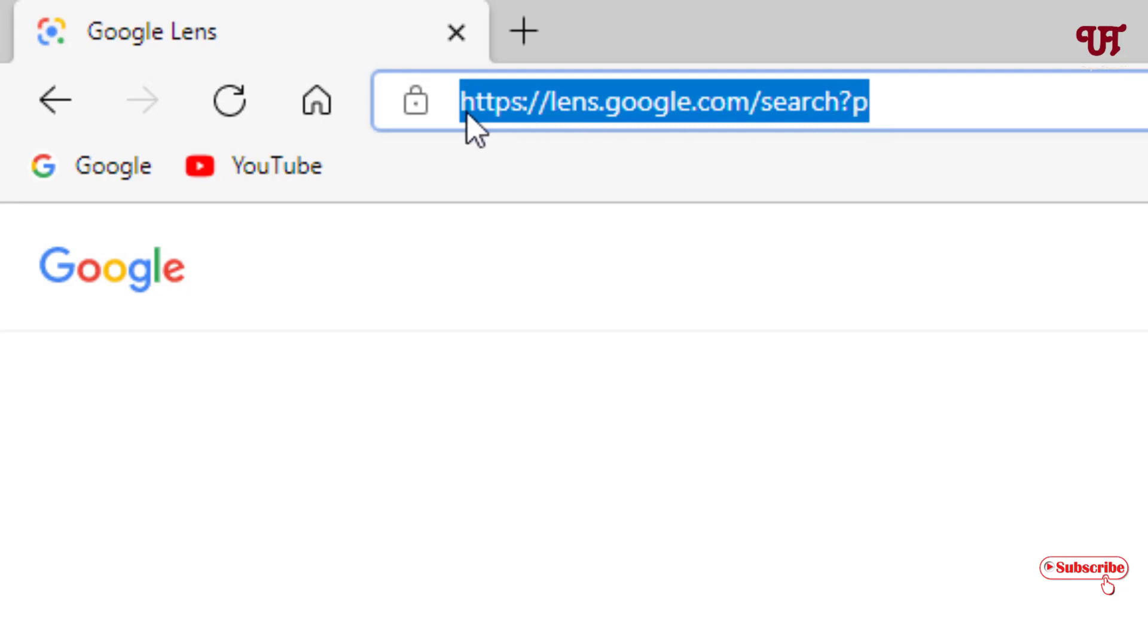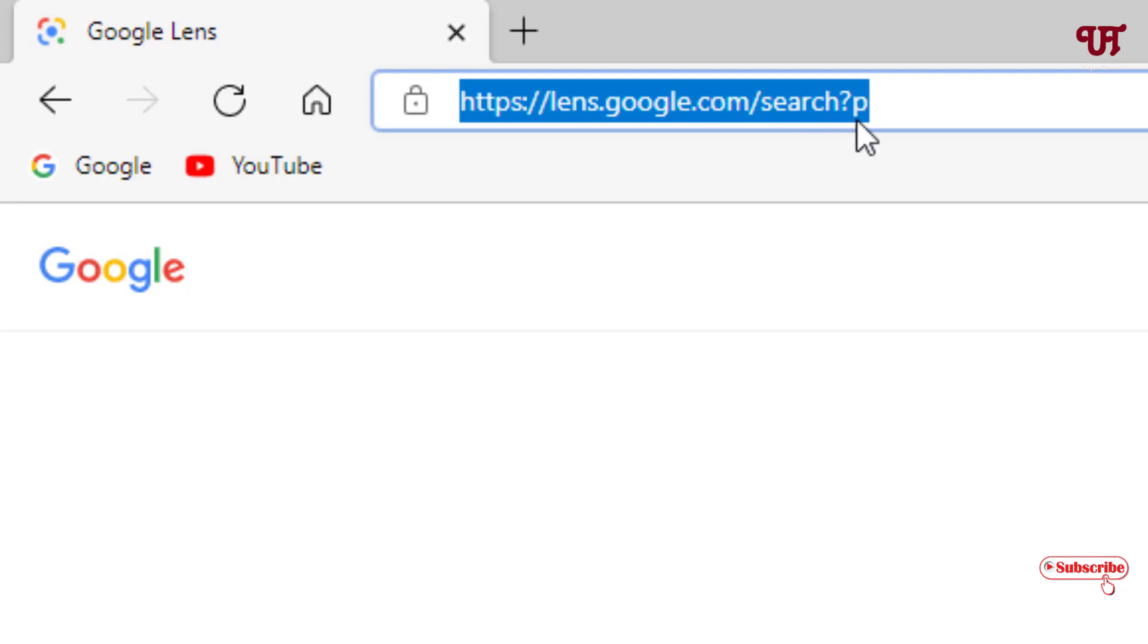You need to type this complete address. If you don't type the HTTPS it's okay, but you need to type lens.google.com/search?p. You can see the website link, and after typing this...